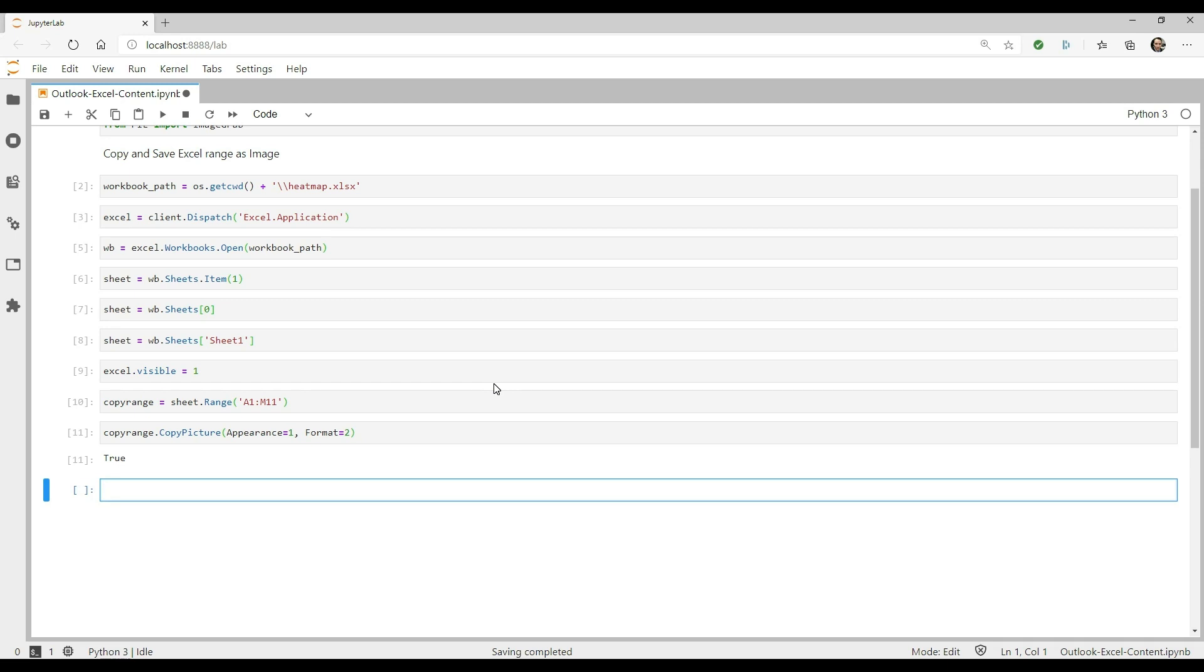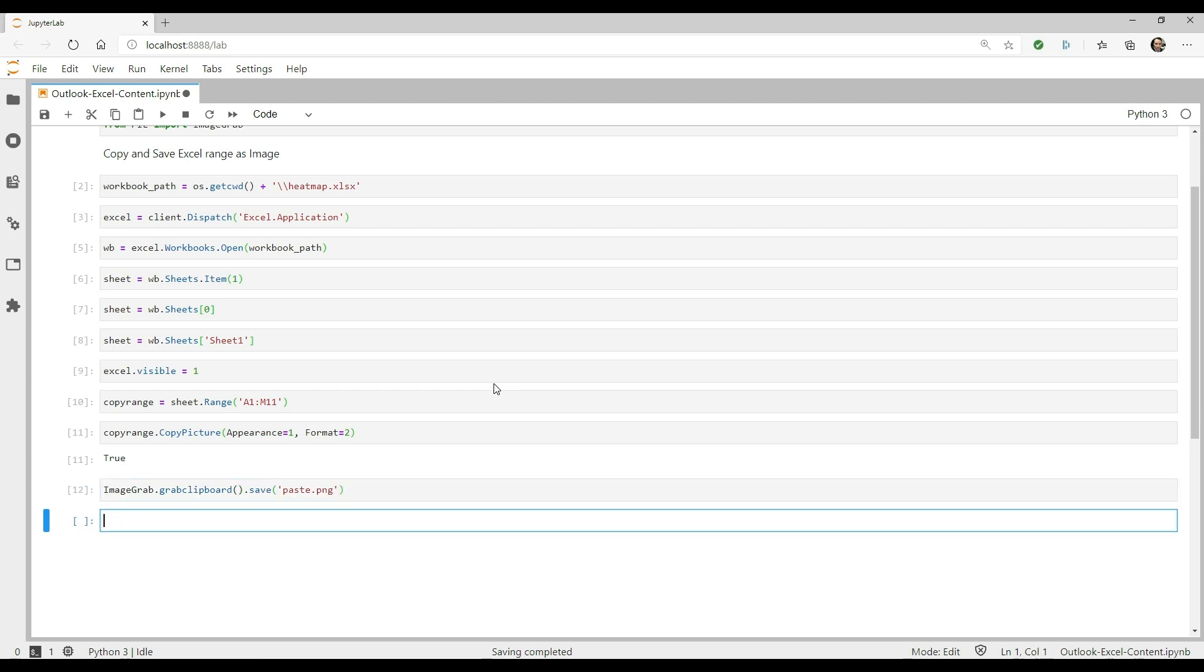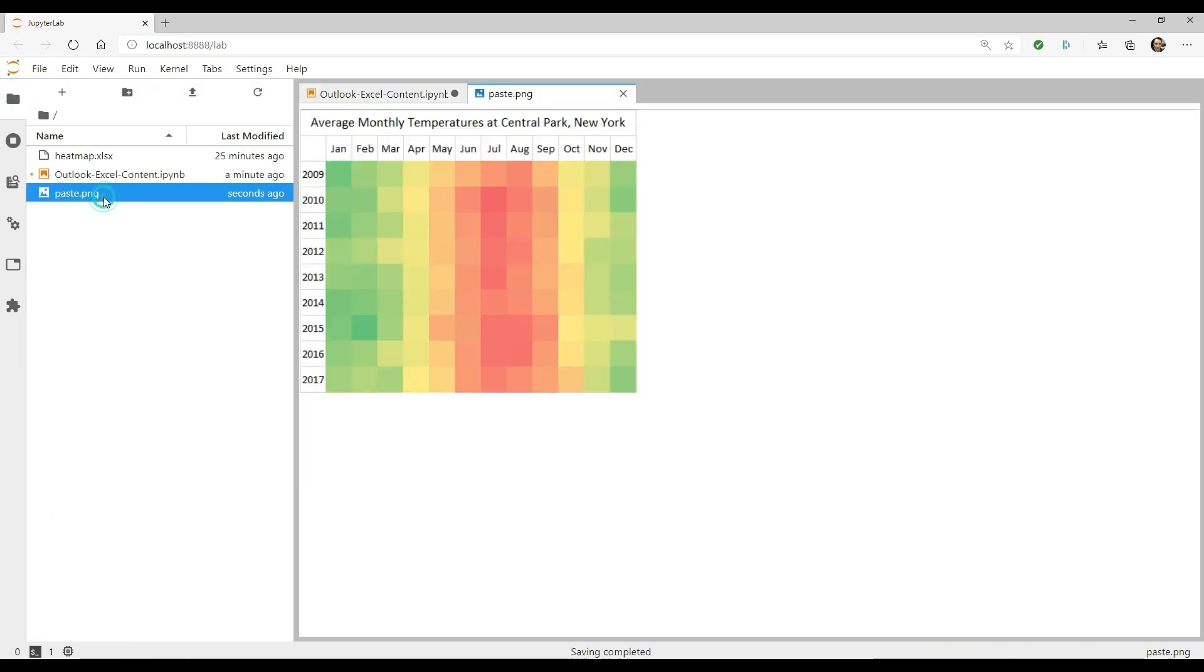Next, we're going to use ImageGrab to grab the image on the clipboard and then save it to the current working directory as paste.png. You can actually go out there directly and check it out if you want. There it is.